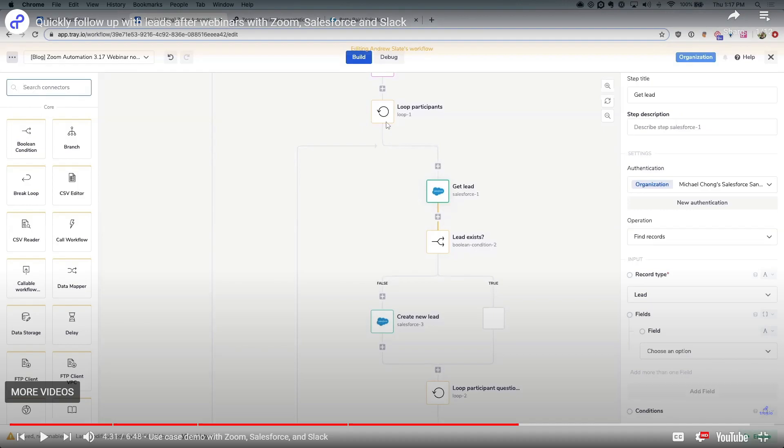it's time to deploy your workflow. Activate your workflow to start automating your tasks and processes in real-time. You can monitor its performance using the Tray.io dashboard. And then you can make adjustments as necessary if something is not working as intended. As you become more familiar with Tray.io,